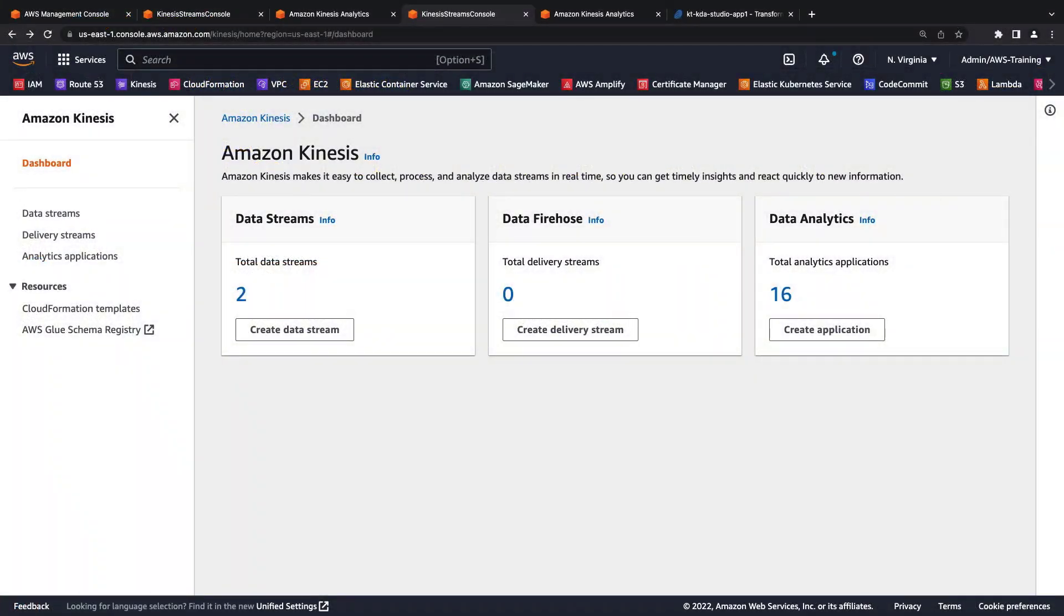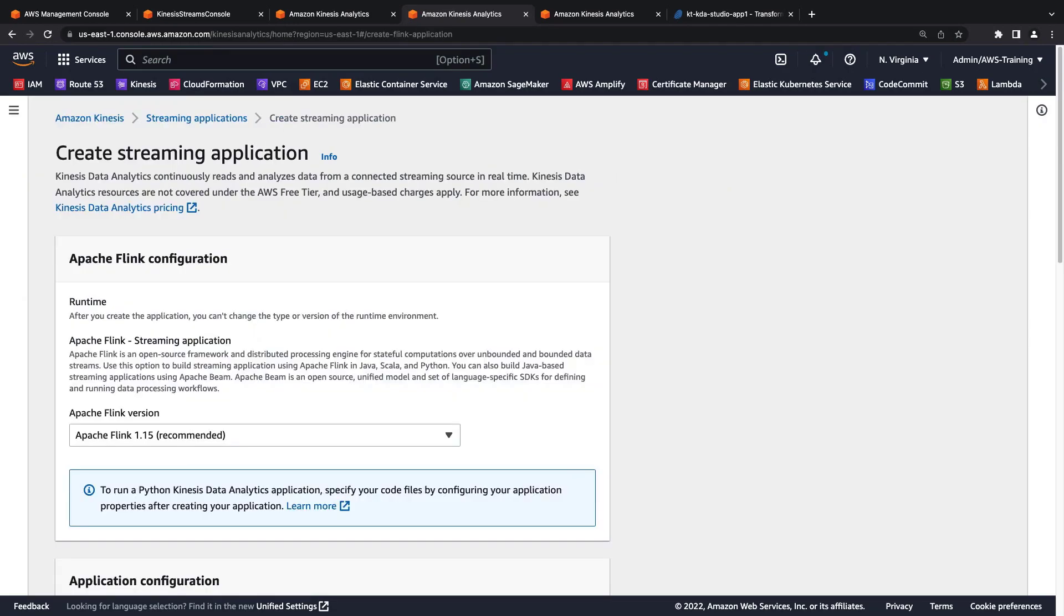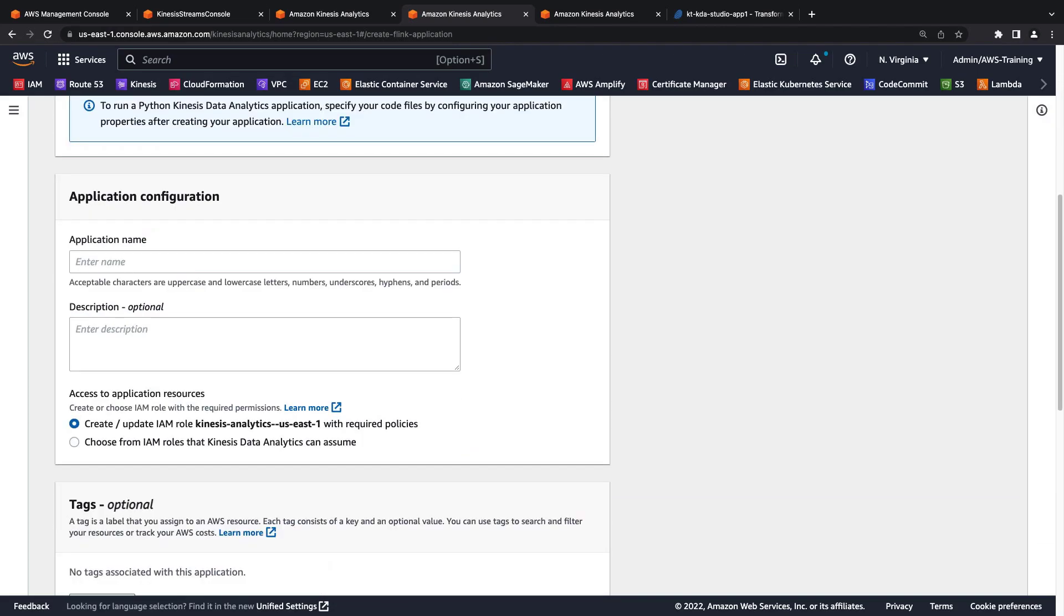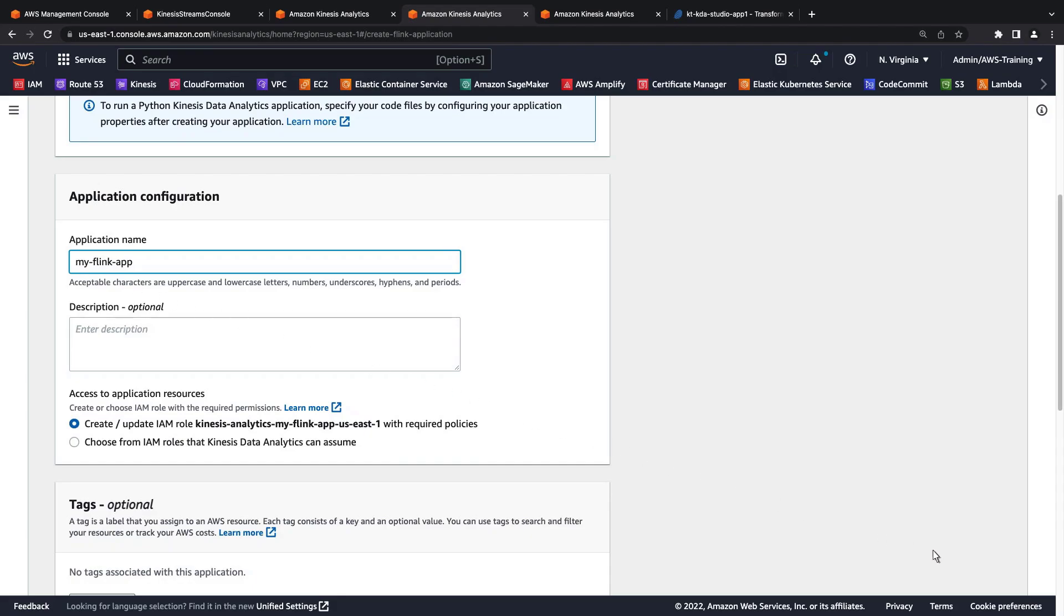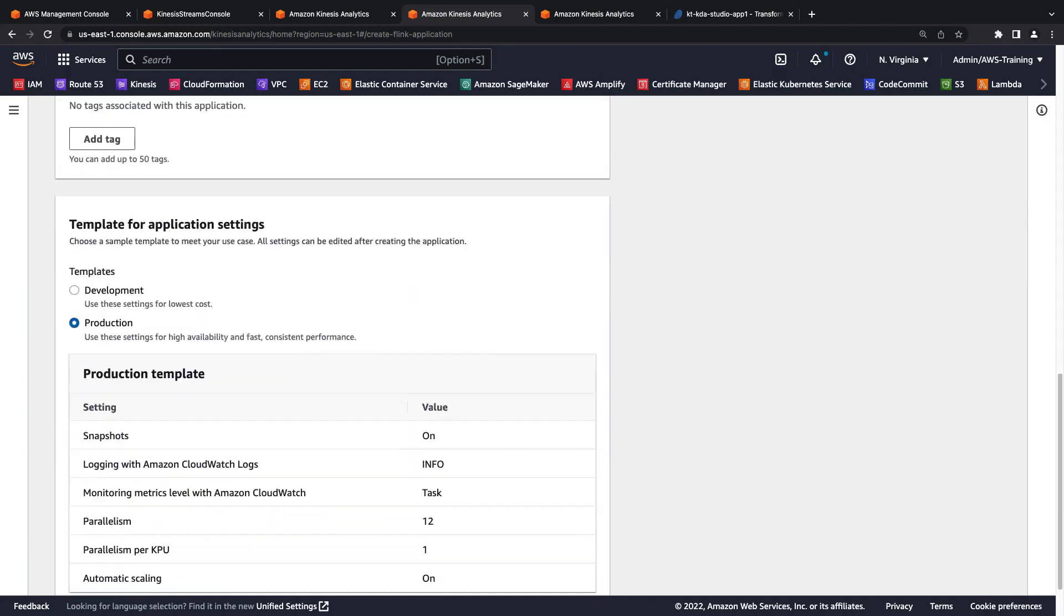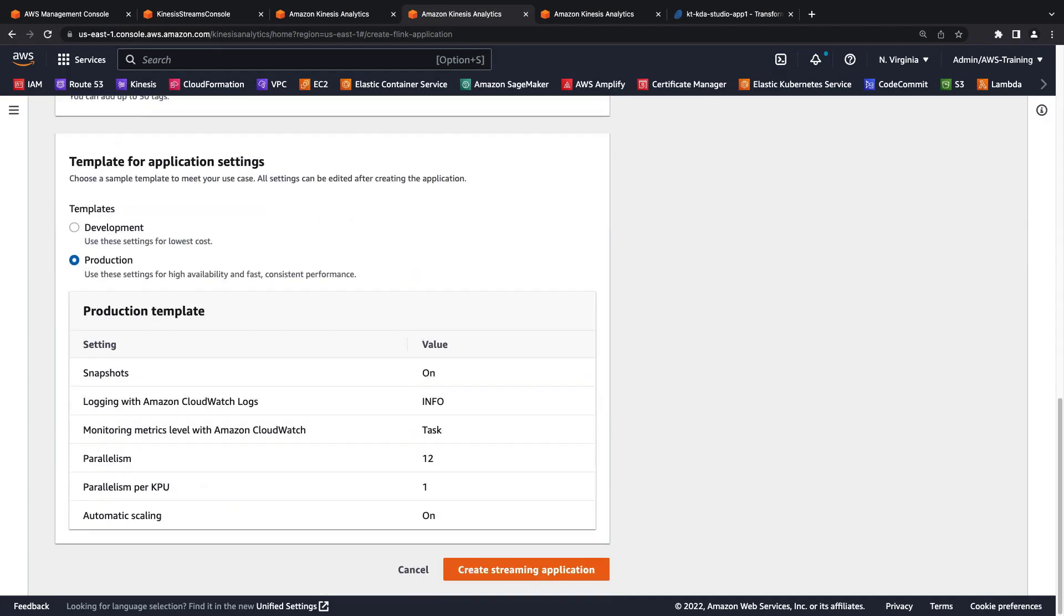Now that we've viewed the code, let's see how to create a Kinesis Data Analytics streaming application. The Apache Flink configuration defaults to the most recent version. We'll give the application a name. For access permissions, we can either create or choose an AWS Identity and Access Management role. Then we can review the settings and create our streaming application.